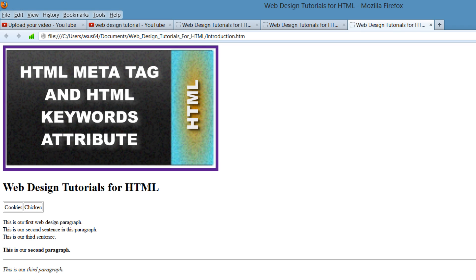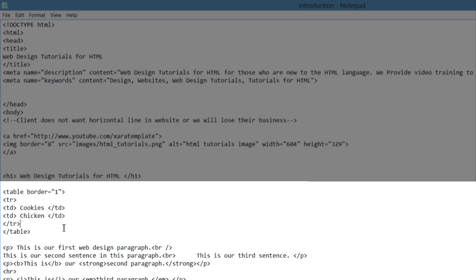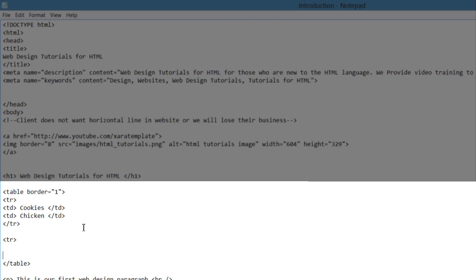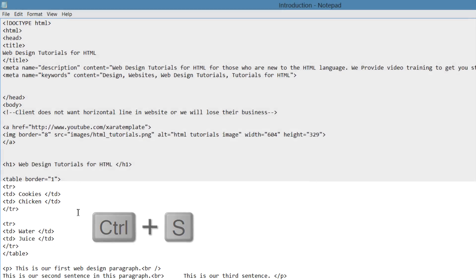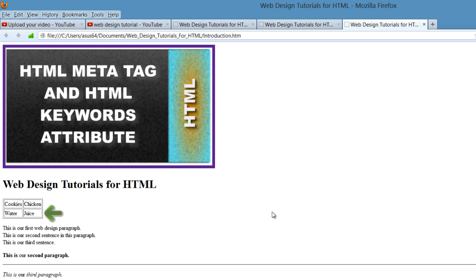But how do we create another row in our table? Let's go back to our HTML document. This time we're going to click right after the closing table row tag and hit the enter key a couple of times to create a little bit of space. Go ahead and write the table row opening tag and then the closing table row tag. Just like before, we're going to write our table data tags in between — I'm going to write water for the first tag and juice for the second tag. Hit Control S, go back to our web browser, hit refresh, and you'll see that it created a second row of data with two columns of content.